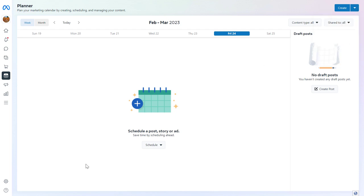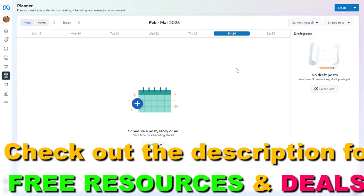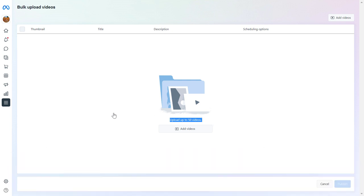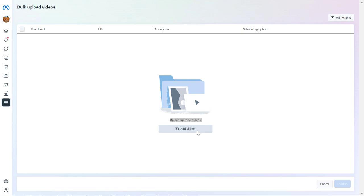Both of them will take us to this tool where we can upload videos to our Meta Business Suite account. You can upload up to 50 videos. You can click on Add Videos here or here. Let's select this one.